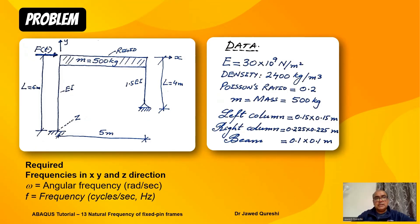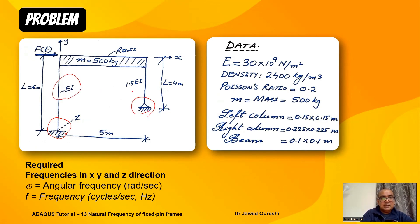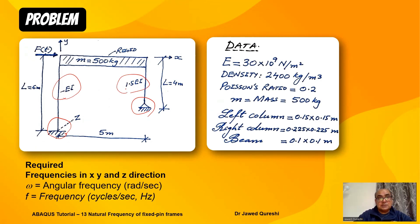The problem that I want to solve today has got a fixed support at left side and pin support at right side. EI for left column is EI, for right it is 1.5EI, which means that the section size is going to be larger.